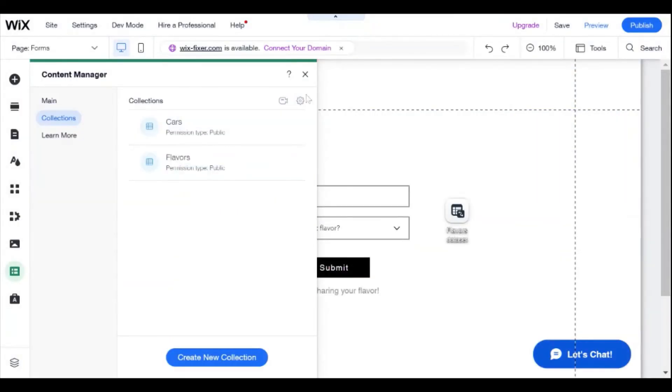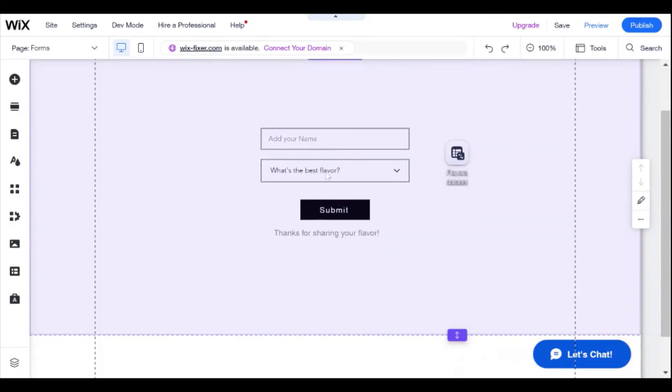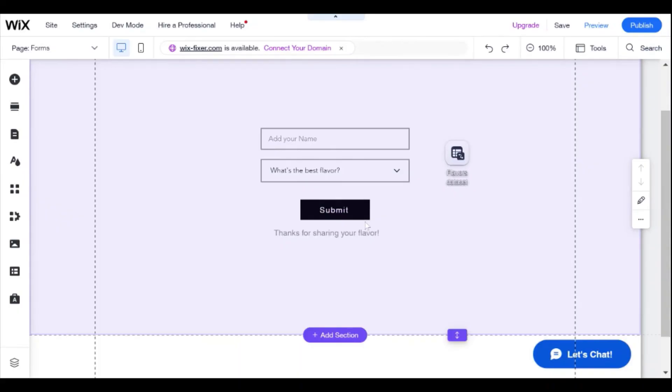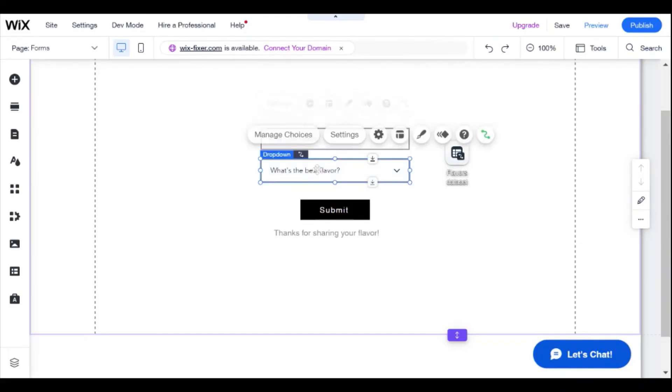So that is the basic way to set up a free form on Wix. And you can have as many of these kinds of setups as you want that are saving data straight to a collection. And you can collect user information like an email, address, phone number, anything that you would collect using a Wix form, you can collect using custom inputs.